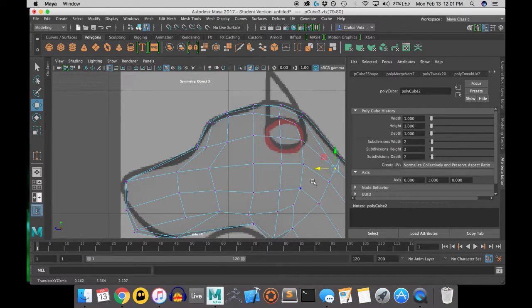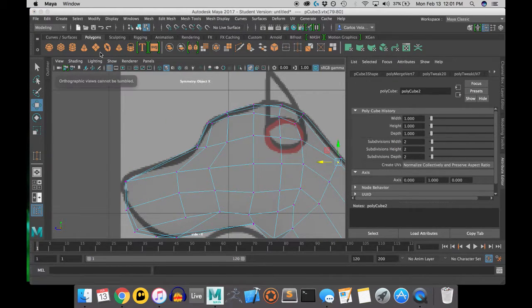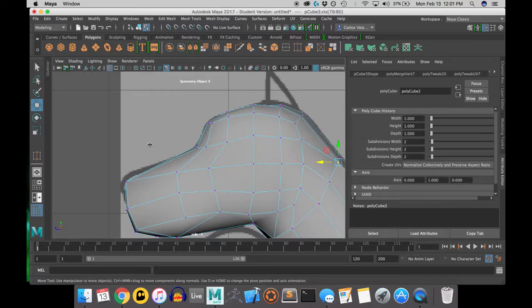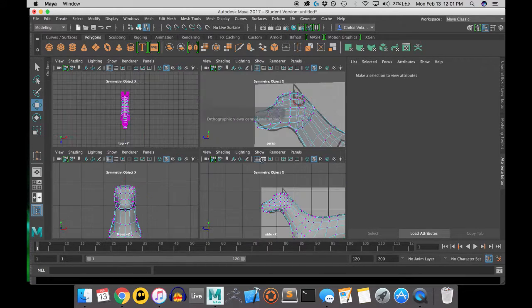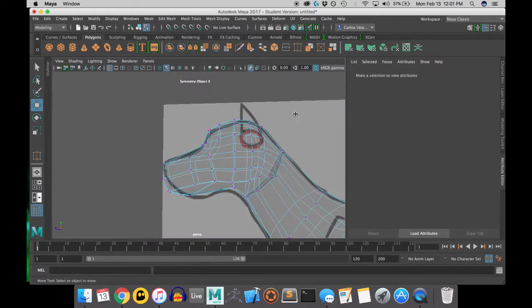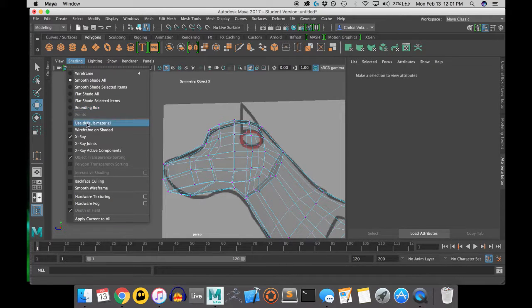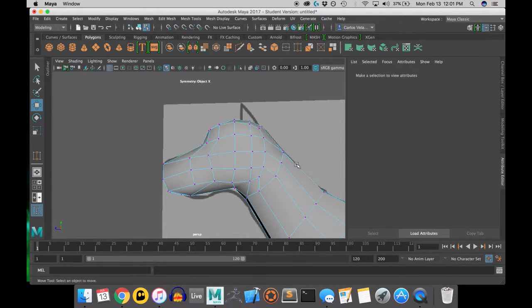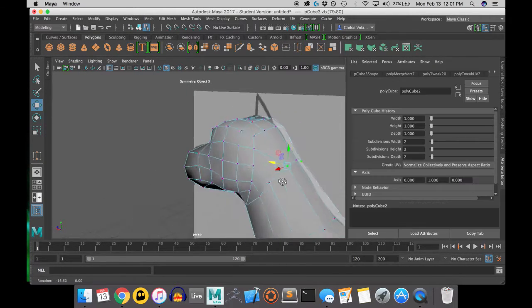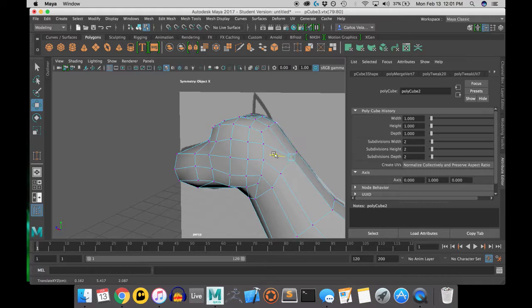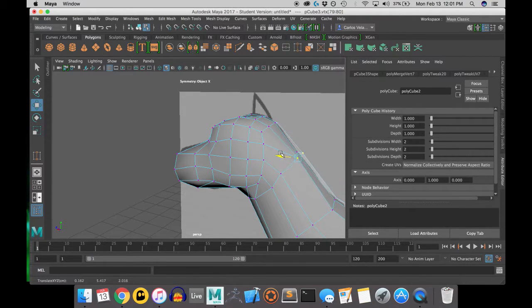It's always good to look in the side view for perspective as to how you're matching up with the reference image. And again, you do not have to match up with the reference image. It is just there as a guide.